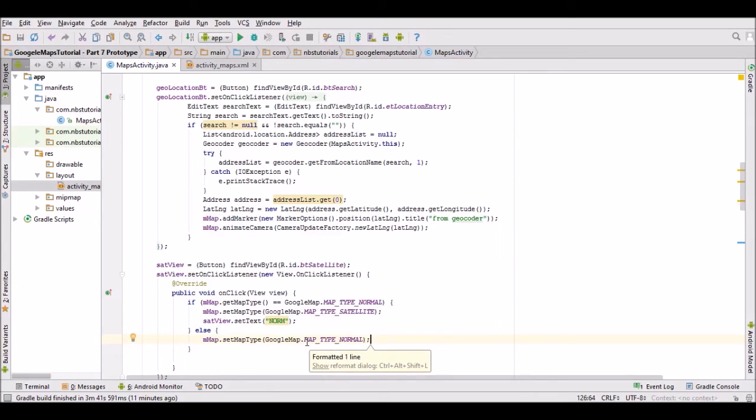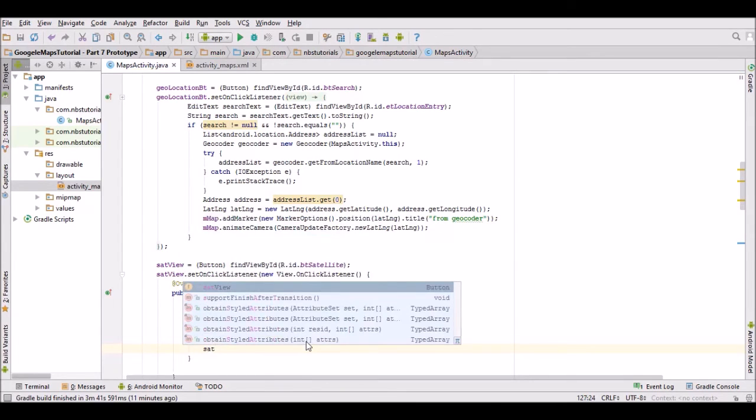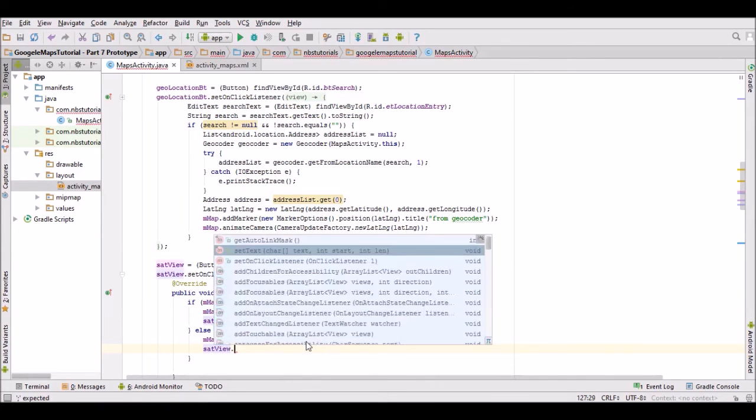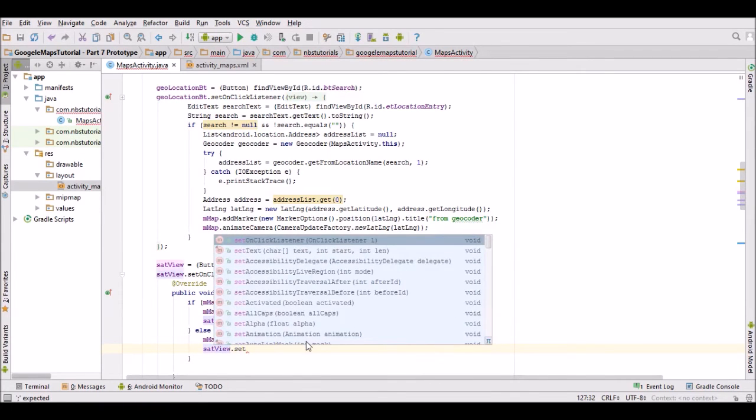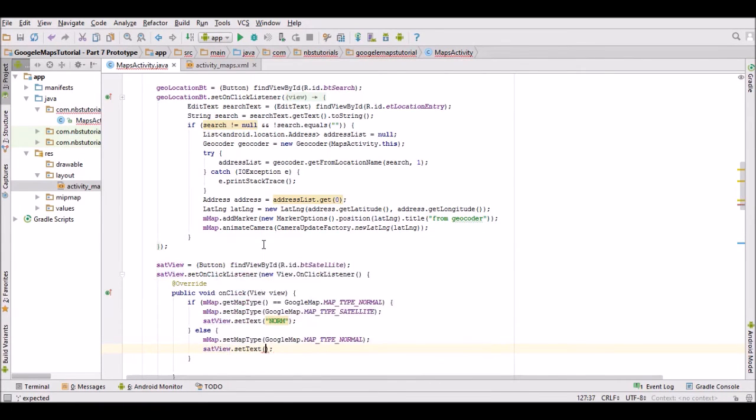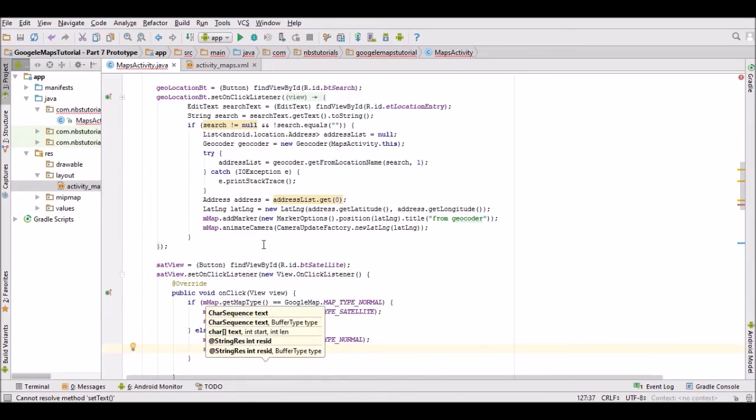And we're just going to change the text as well, change that to 'sat'.